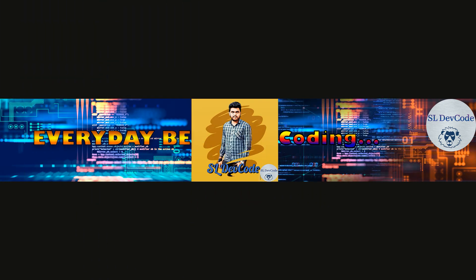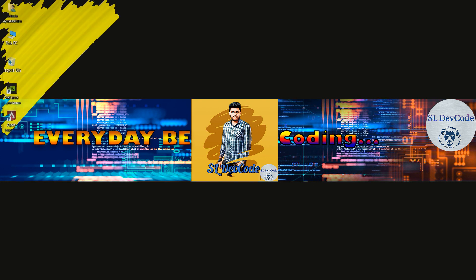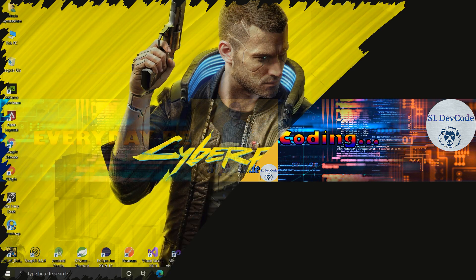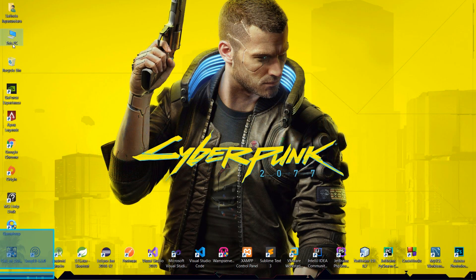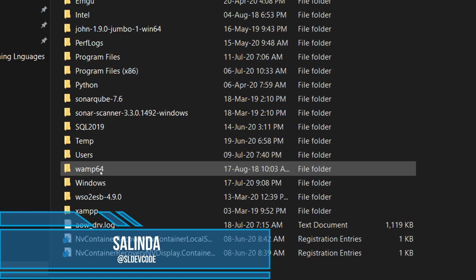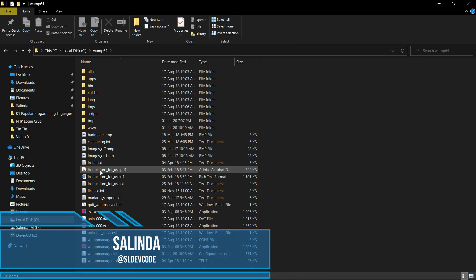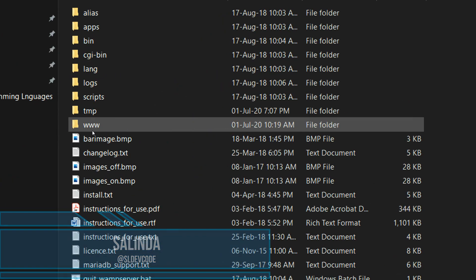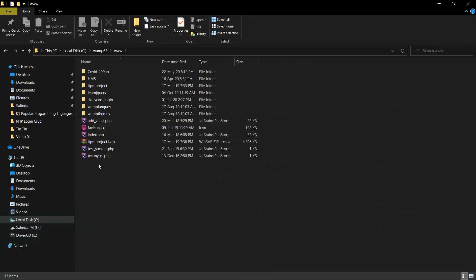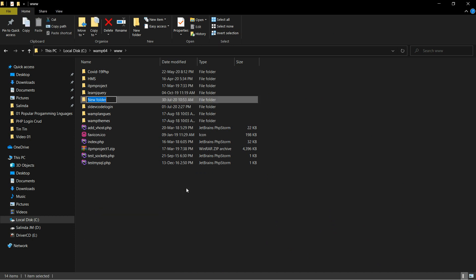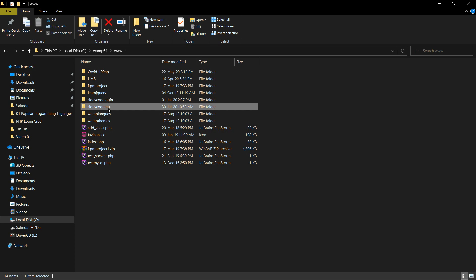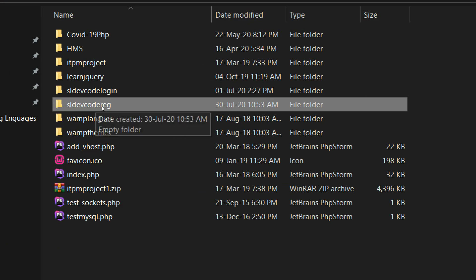Let's get started. Now I am going to create a project folder inside the WAMP64 folder. Go to C drive, select the WAMP64 folder, go to the WWW folder, and create a project folder inside it. I just give the project name SL Deco Reg.